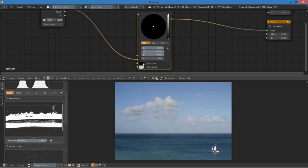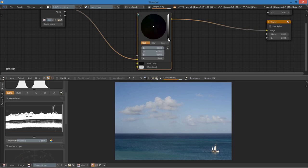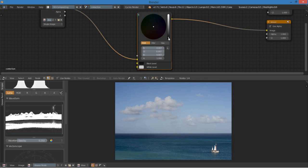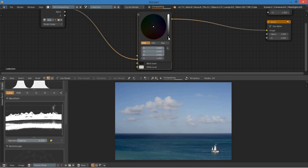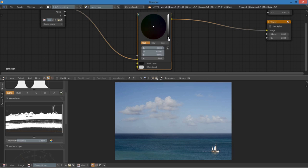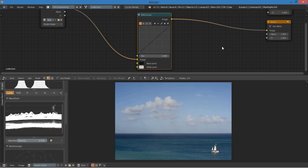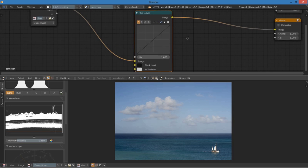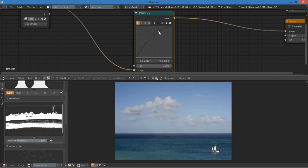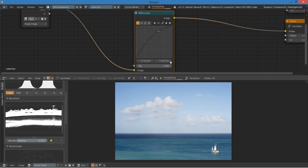And the black level, I'm going to bring that up a little bit. That's going to be similar to the lift. So we want it to be about there. And what's cool about this is that not only do you have access to that, you also have access to these curves. So the right side of the curve is the highlights and the left side of the curve is the shadows.